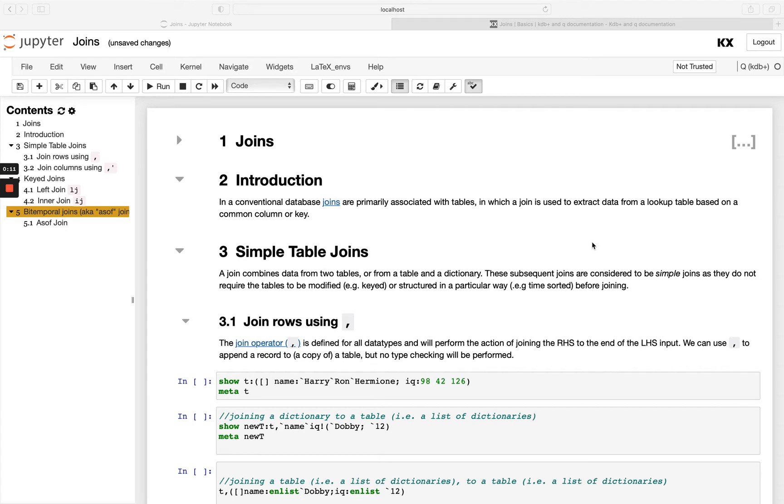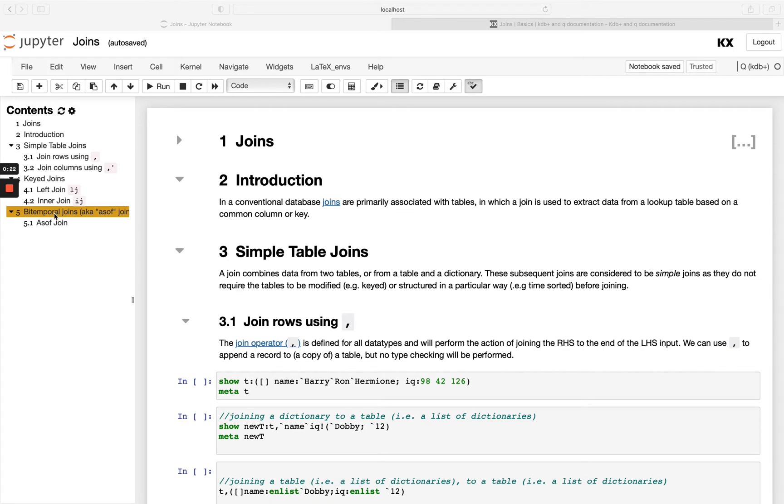In this module we'll be looking at table joins. We're going to start off looking at some simple table joins using comma, then we'll look at key joins and in particular the left join and the inner join, and then we'll also take a look at our bitemporal joins and we'll be focusing on the as of join.